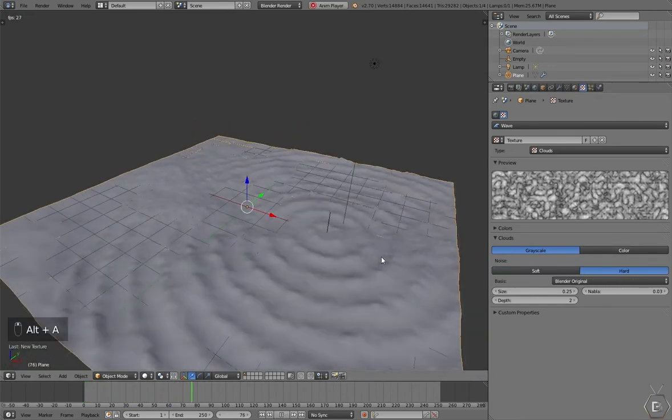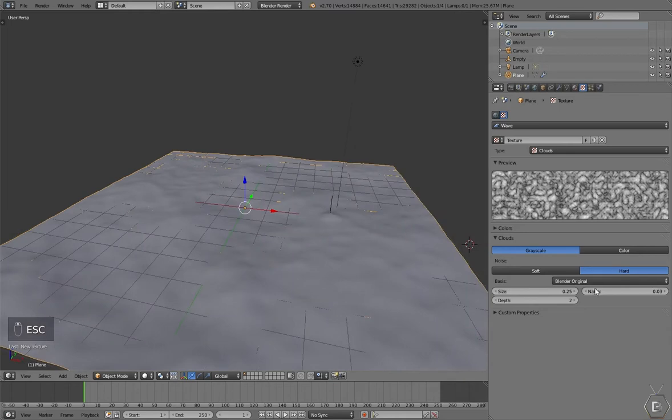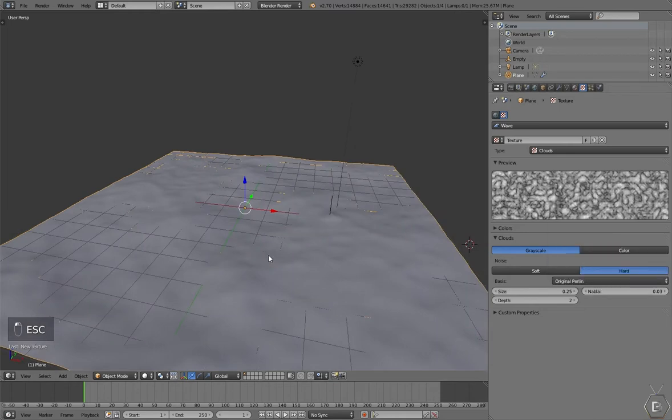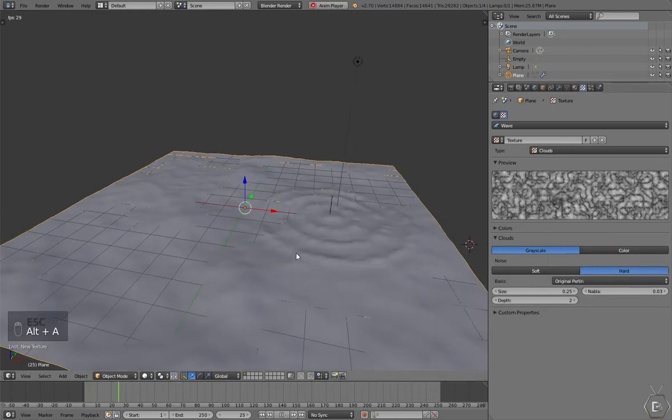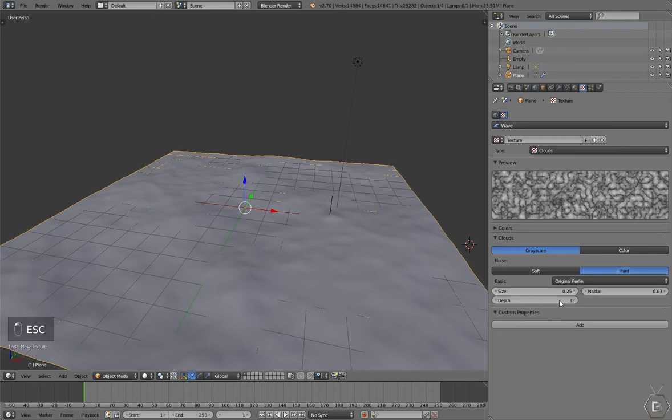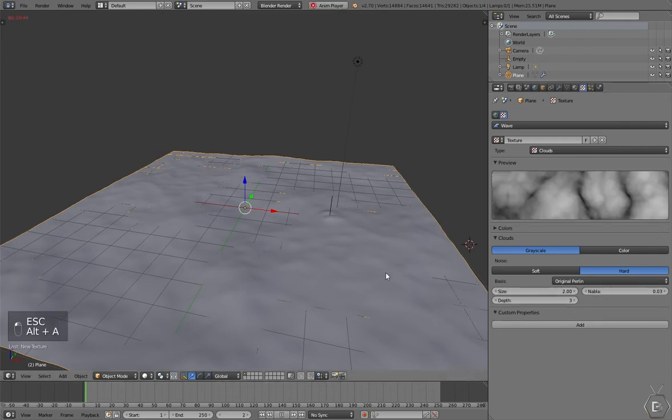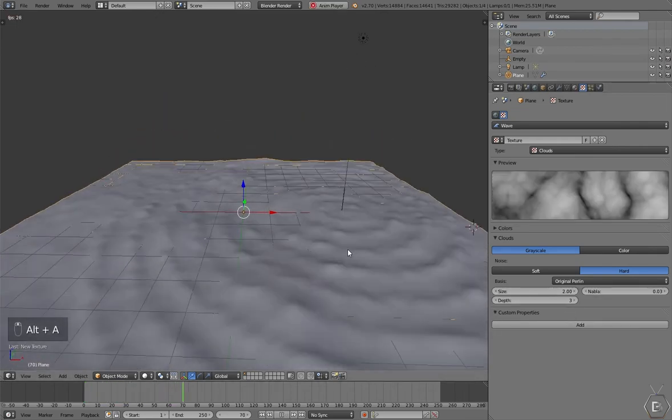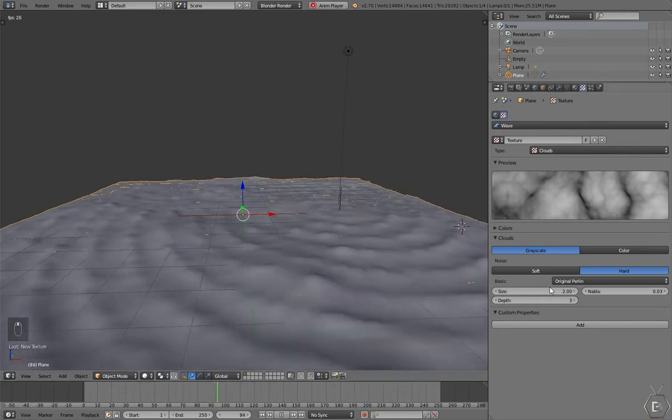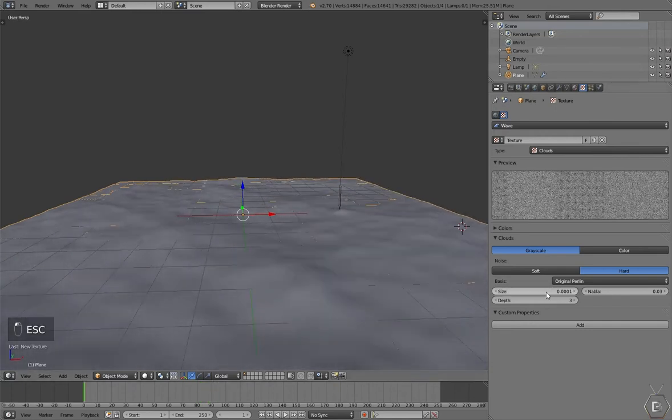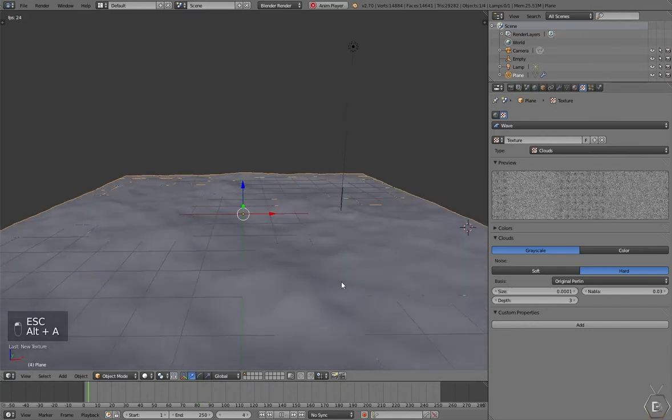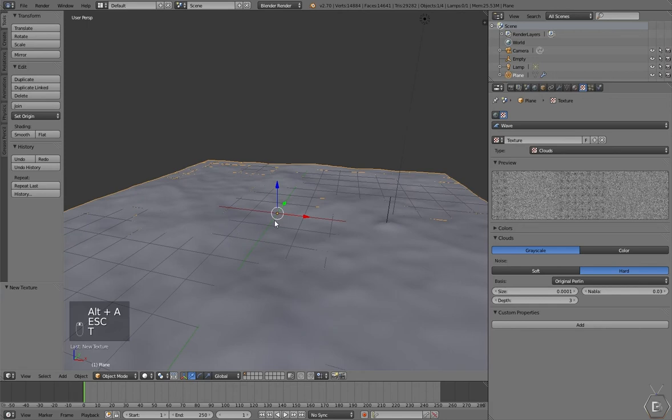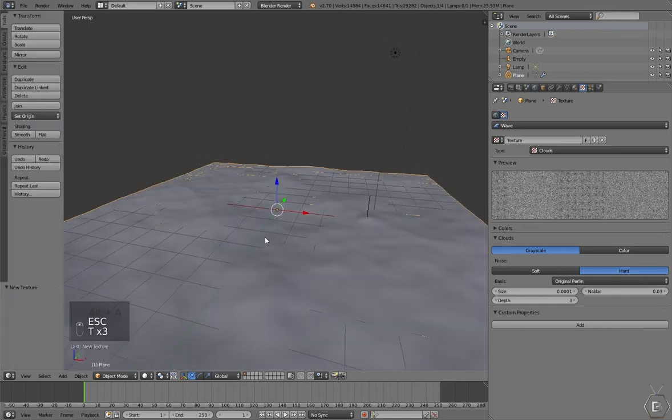We need something randomized. Could be something like that, something small. Let's set this to smooth, press T and click on smooth.